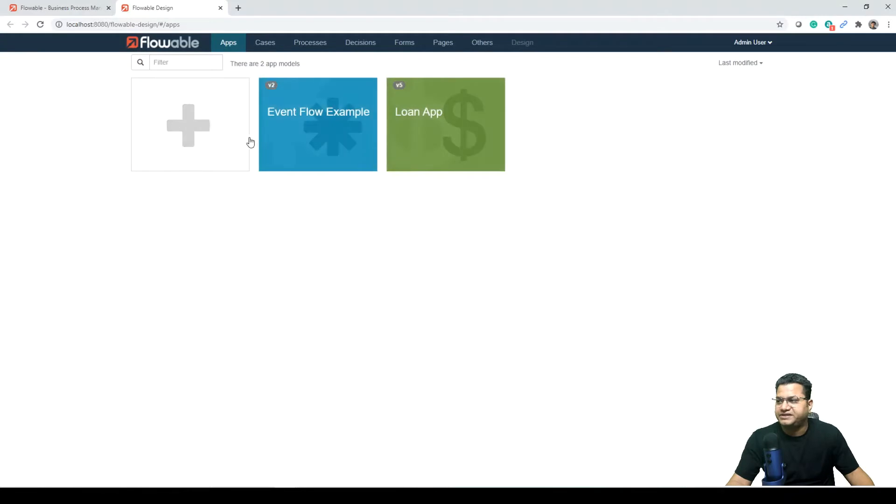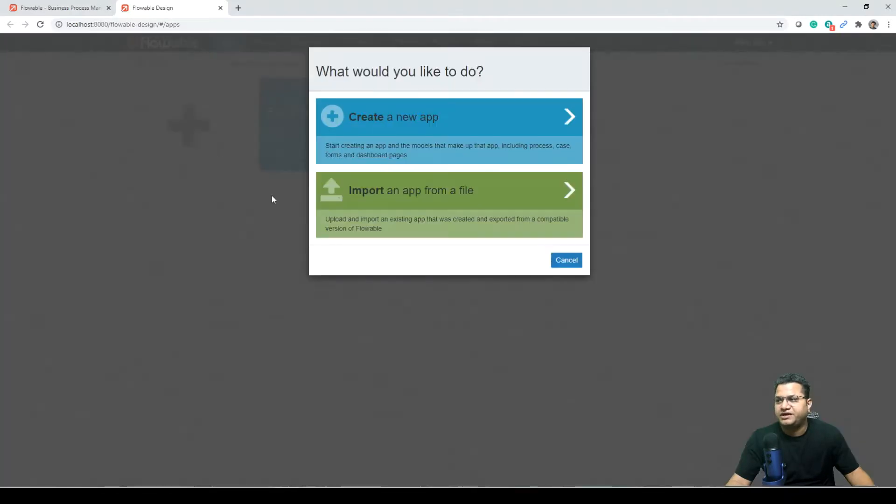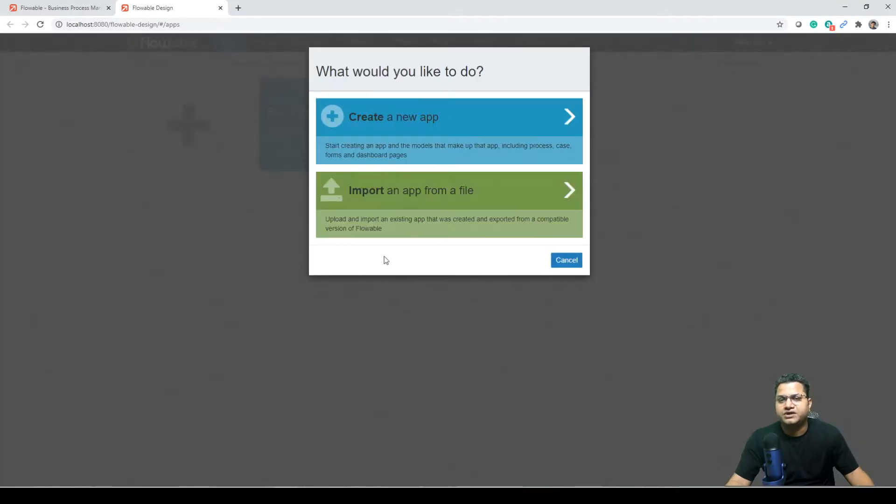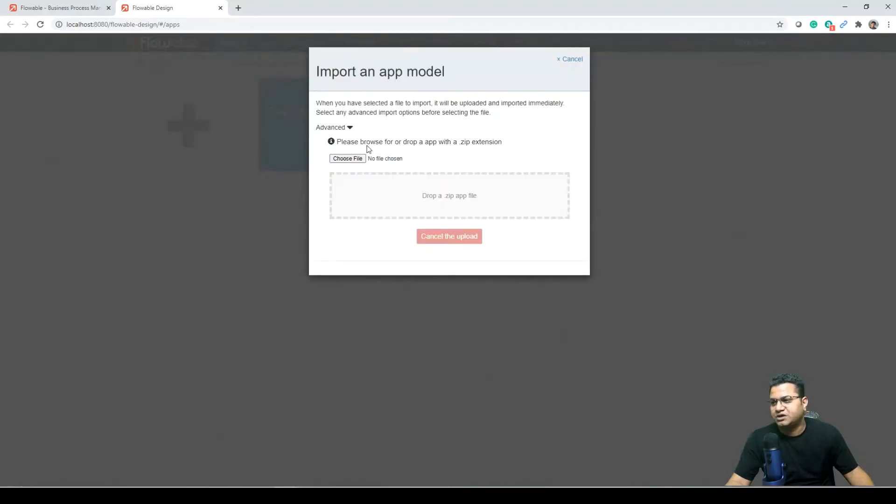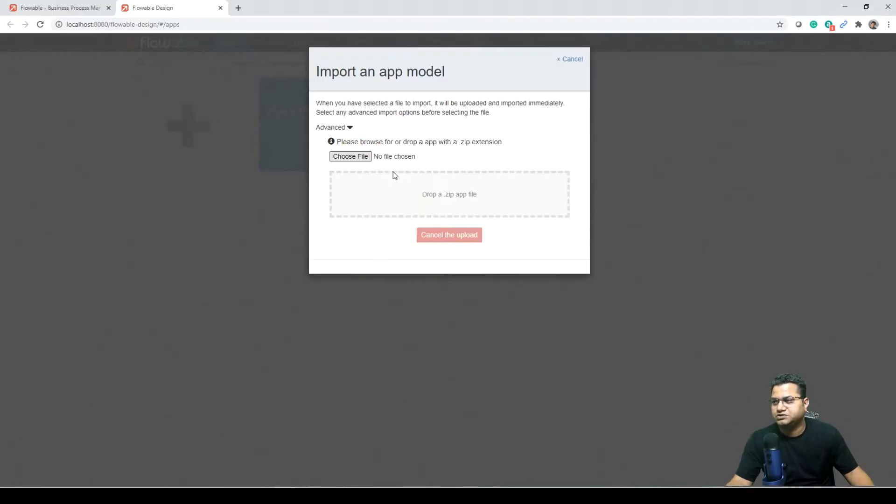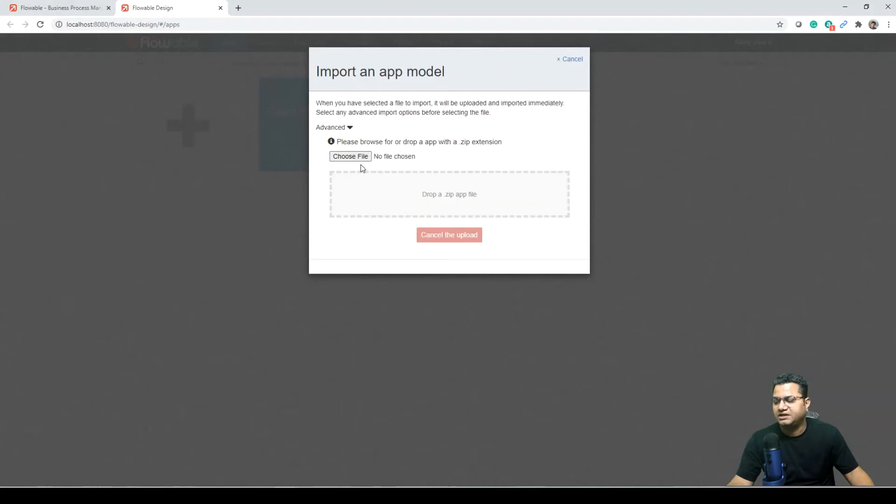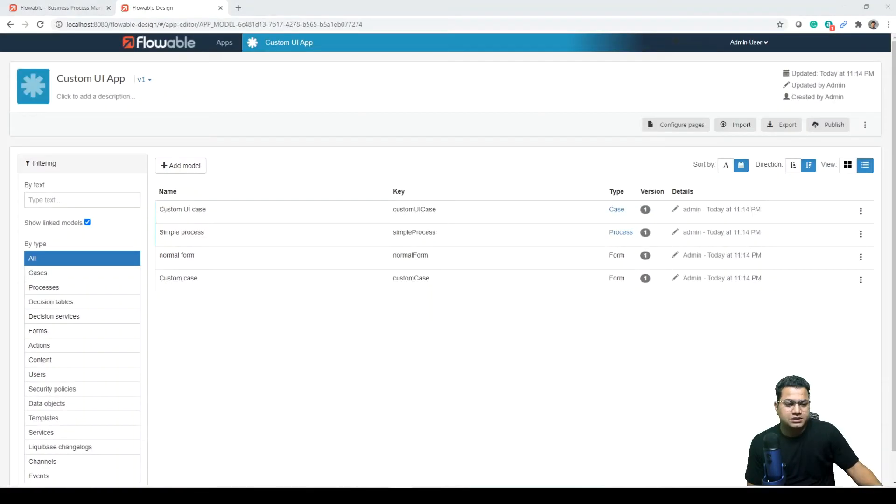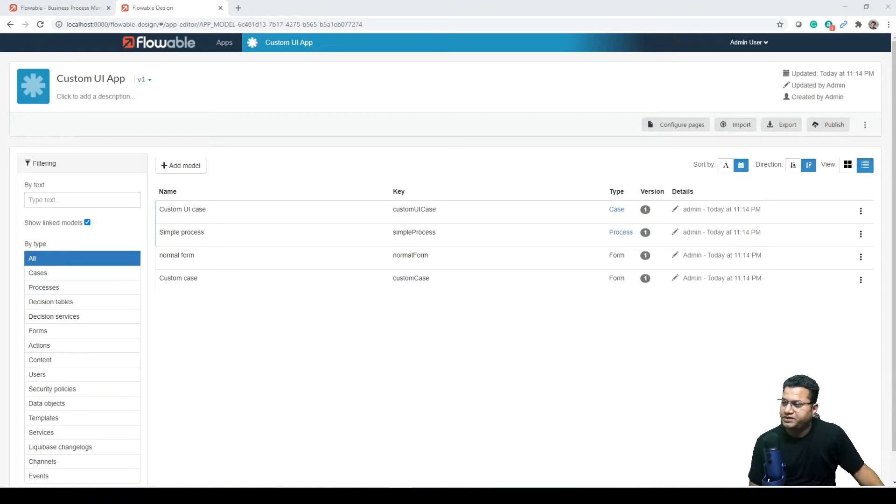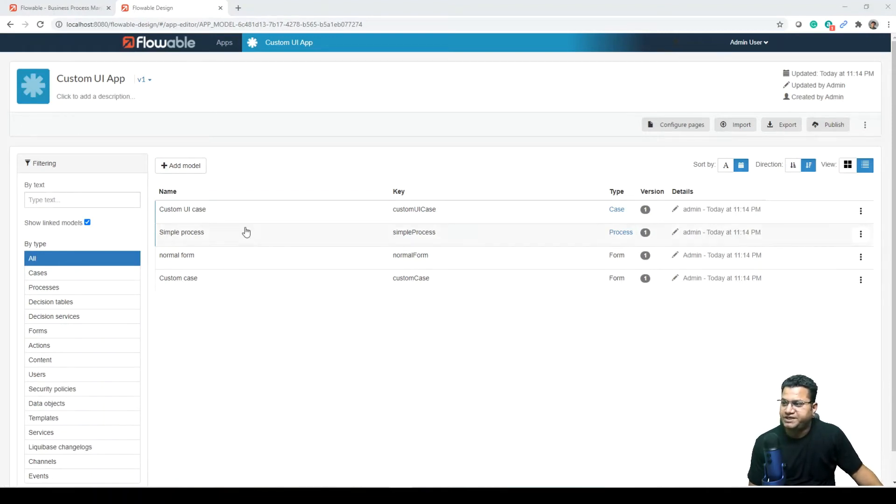We are opening the design. I have already downloaded this from the Flowable download page for this application. So I'm going to import it, I'm going to choose, and then I'm going to upload this. So here I have imported the file custom UI application.zip.